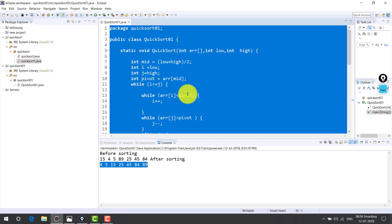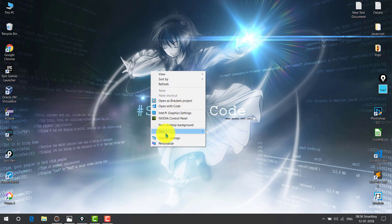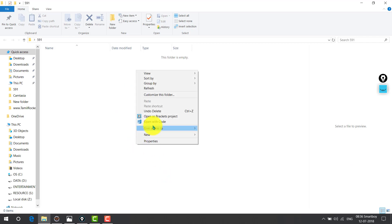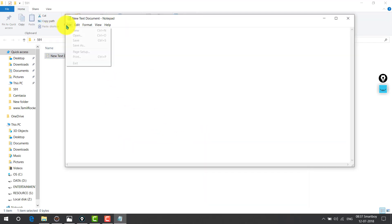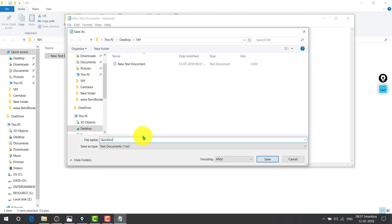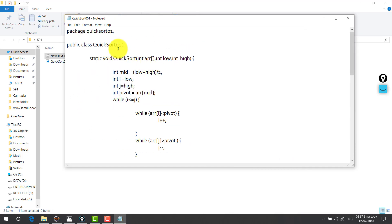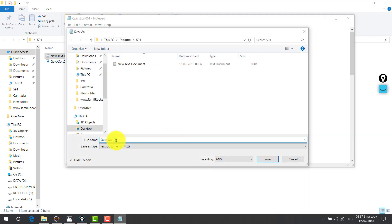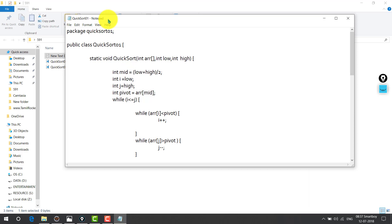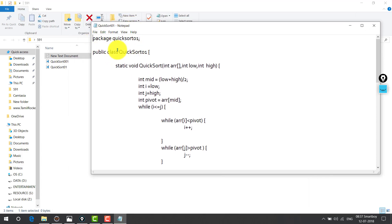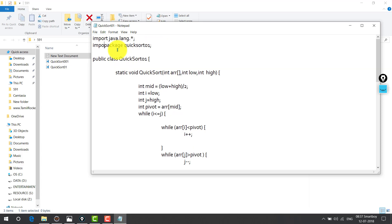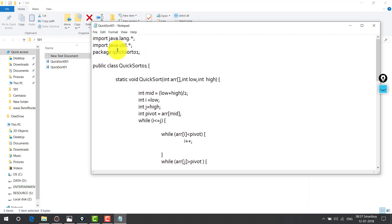To execute this in CMD, just copy it. Create a new folder. Create a new text document and save as quicksort01.java. The class name and file name should be the same. Add import java.util.* and save as quicksort01.java.